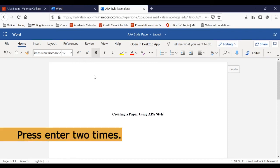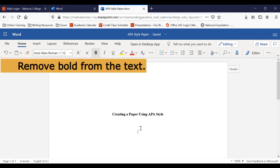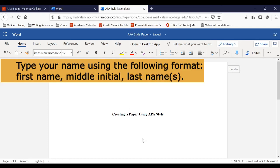Next, hit the Enter key twice. Click the bold B at the top of the screen to remove bold from the text. Now type your name, the author's name, using your first name, middle initial, and last name.